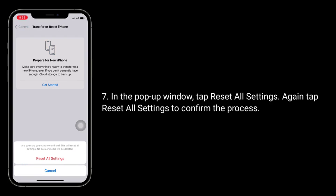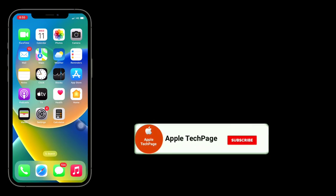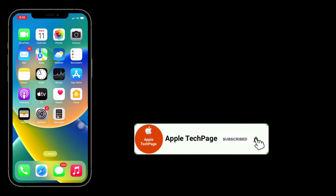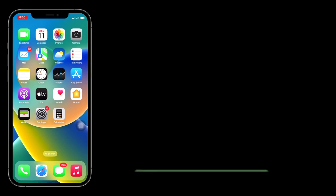Tap Reset All Settings to confirm the process. Thanks for watching this video — do like, share, and subscribe to Apple Tech Page.